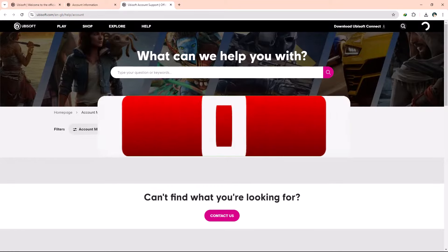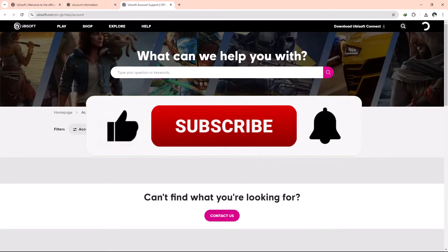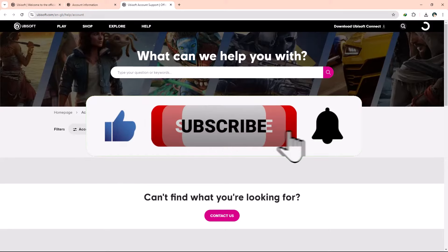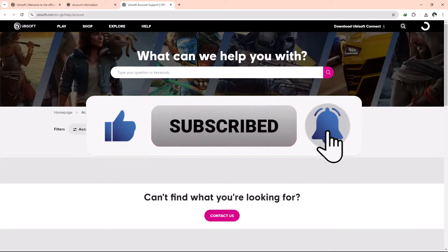And there you have it. If you find this video helpful, don't forget to subscribe to our channel for more tutorials. Thanks for watching.